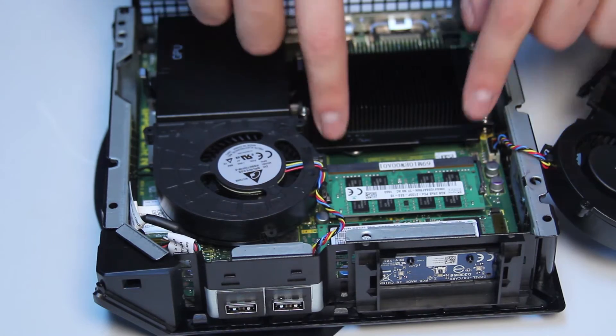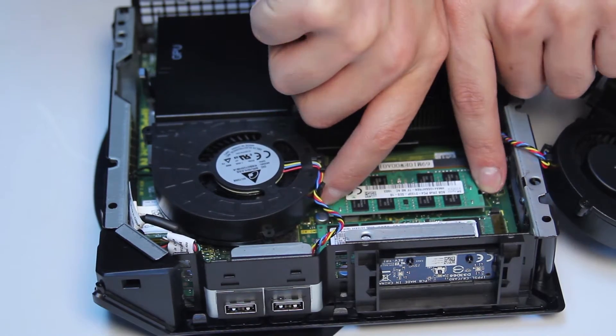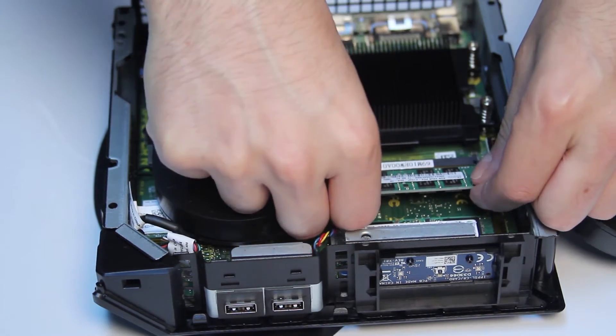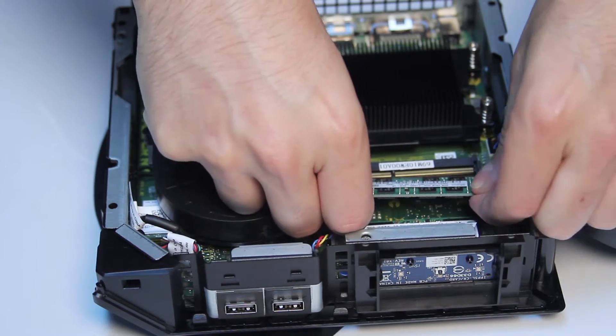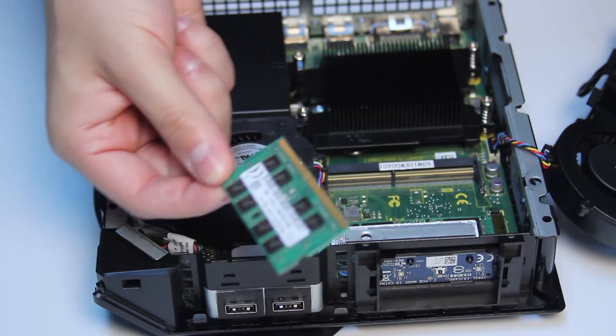To remove the RAM, press the release latches towards the sides. Grab it from the sides and then gently pull it out.